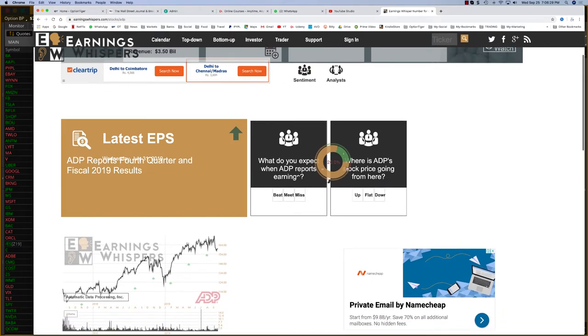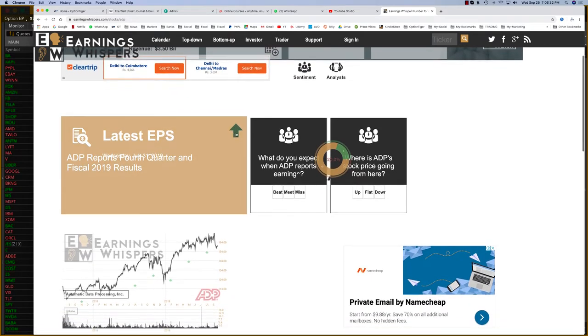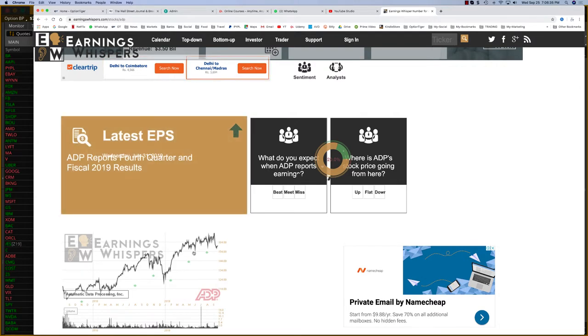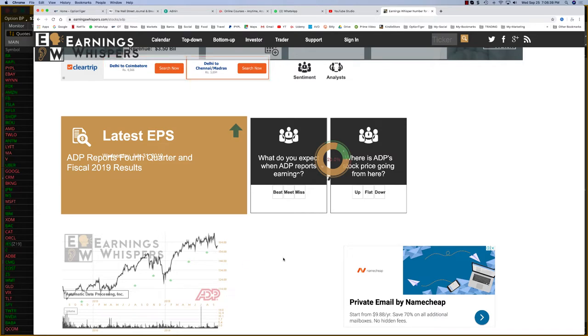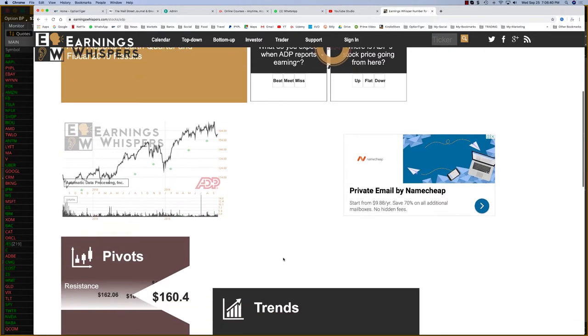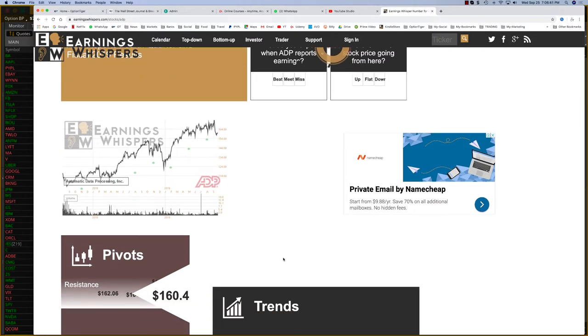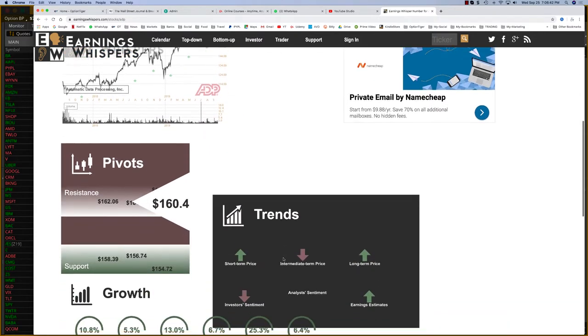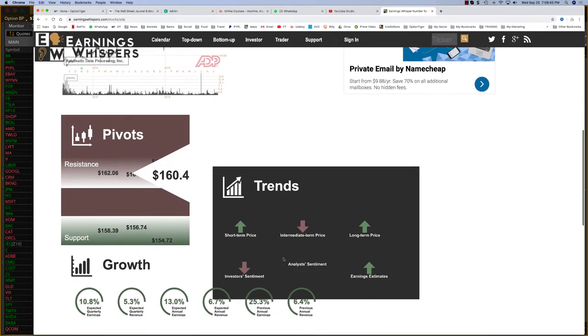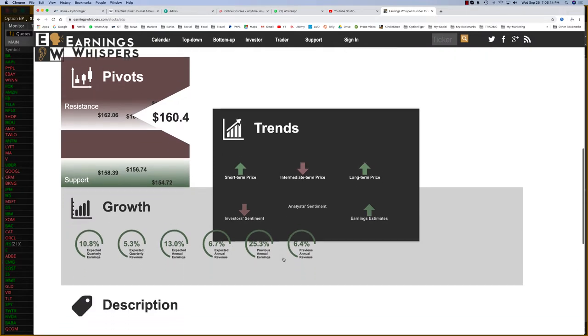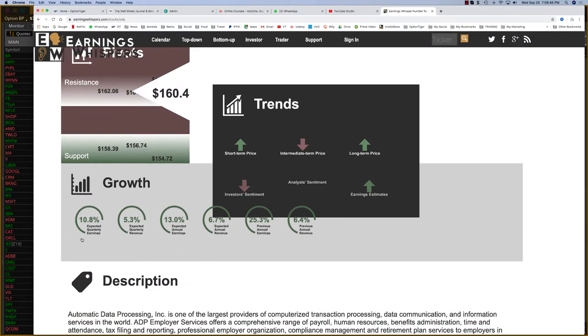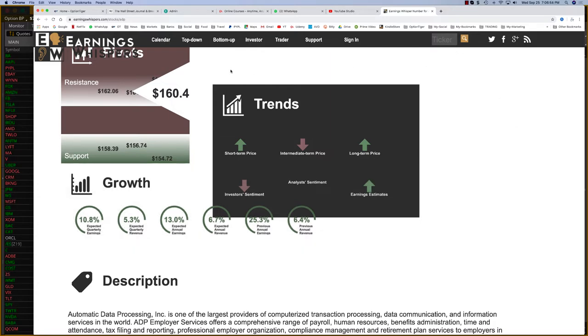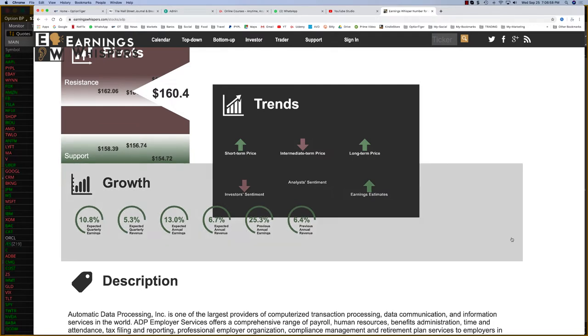If you click into that, you can also see whether they're saying it's going to report better than expected or what the deal is. It shows you some history of their earnings cycle as well. That's the kind of basic research we'll be looking at. You can see there's some descriptions here, expected quarterly revenue, expected annual earnings, all of that kind of situation.